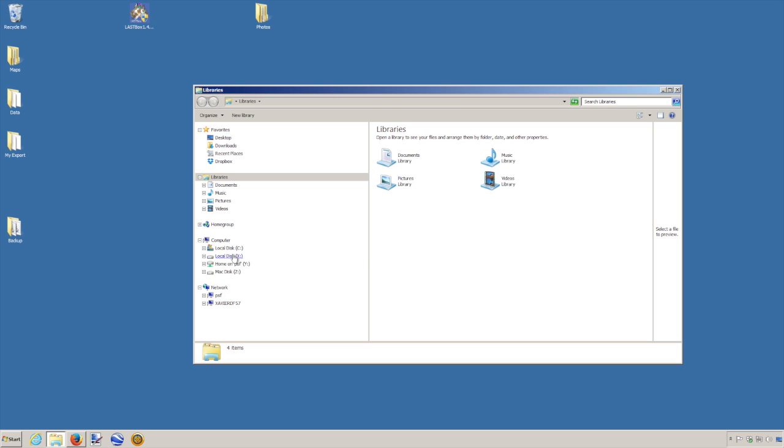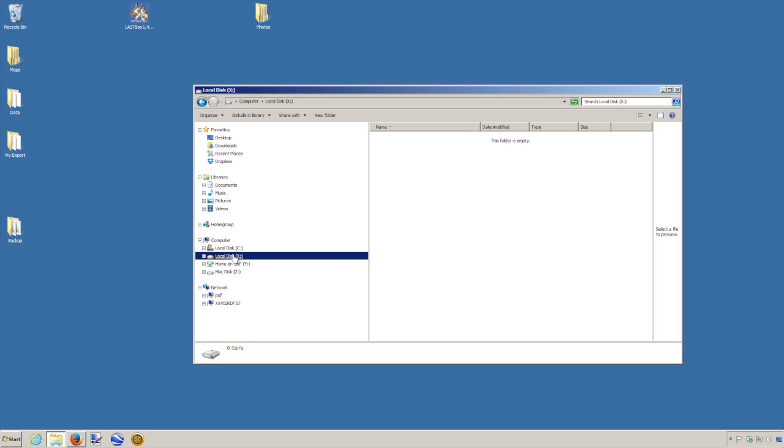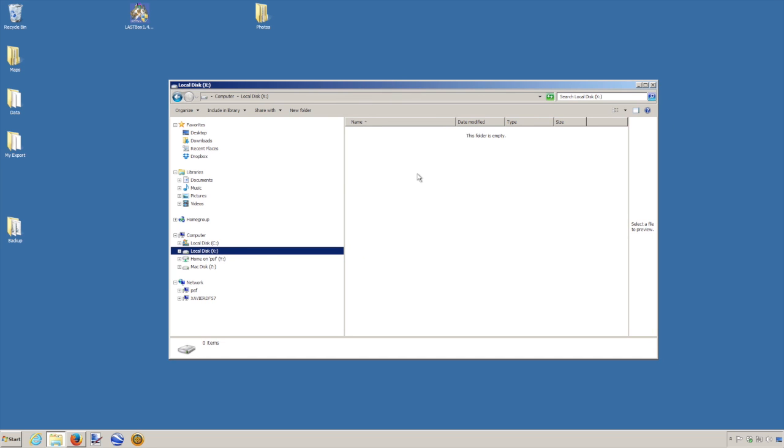And if I click on this, I'm pointing straight away to a specific folder that I have created on my server drive, called lastbox. The name doesn't matter, as long as you're pointing to the same place. That's a very important thing to set up, and all the computers will have to be set up in the same way.